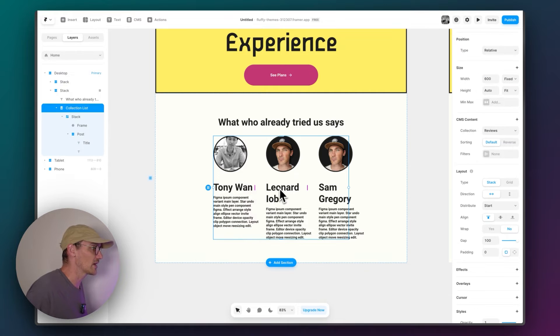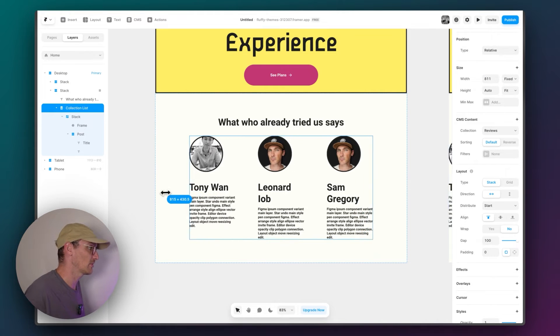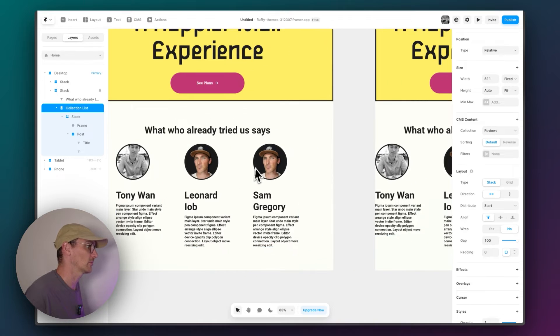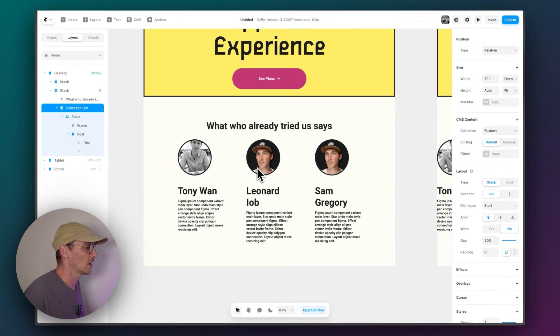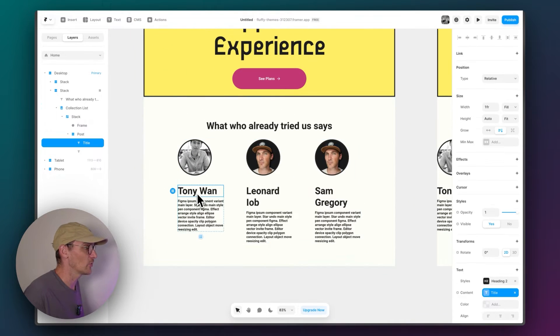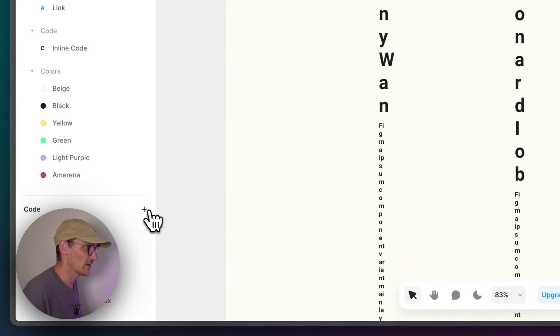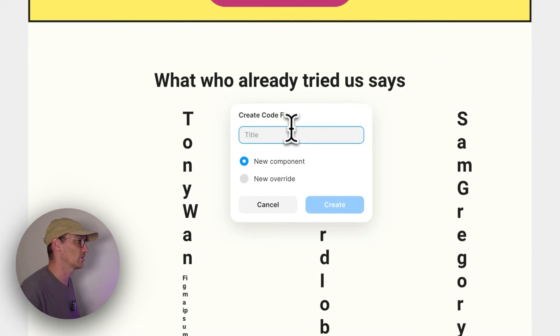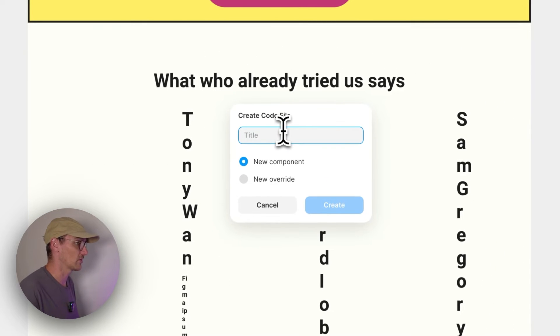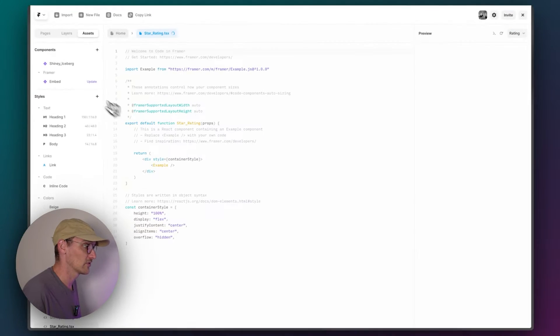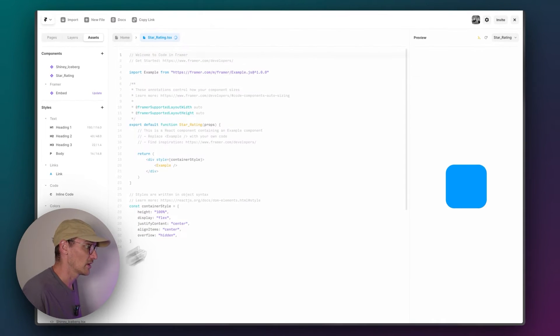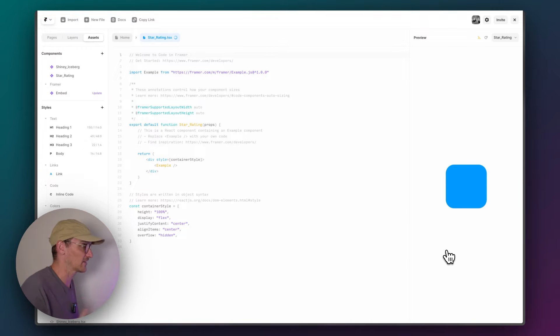Cool. So I've got my designs kind of as I want them. Maybe just spread that out a little bit. And we want to create a new code component. So we go to assets and down here to code. We want to create a new code component. And we'll go star rating. And here we go. We've got ourselves just a default blue box.